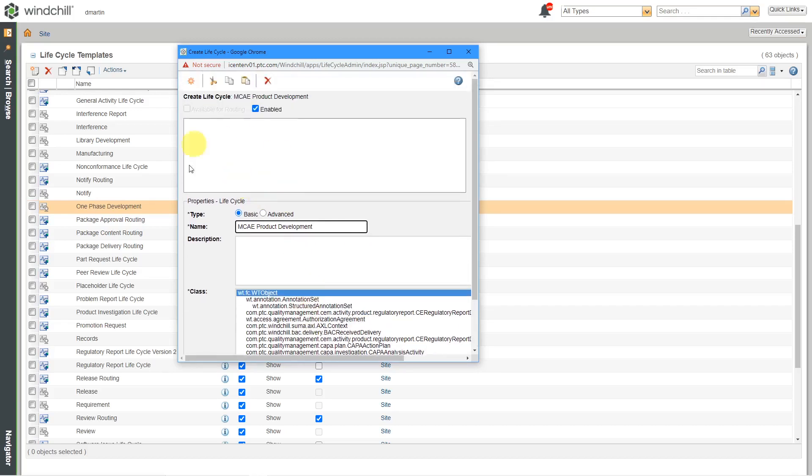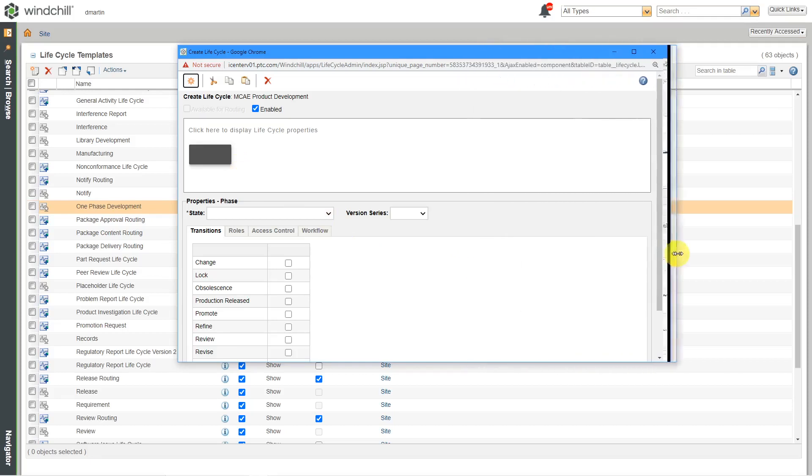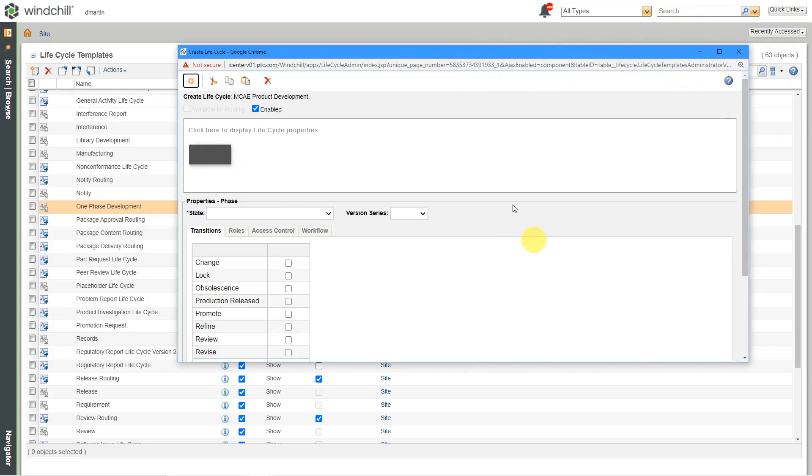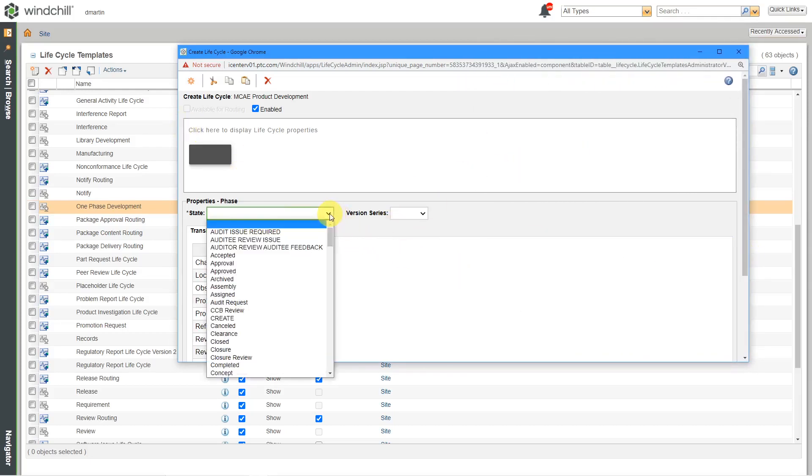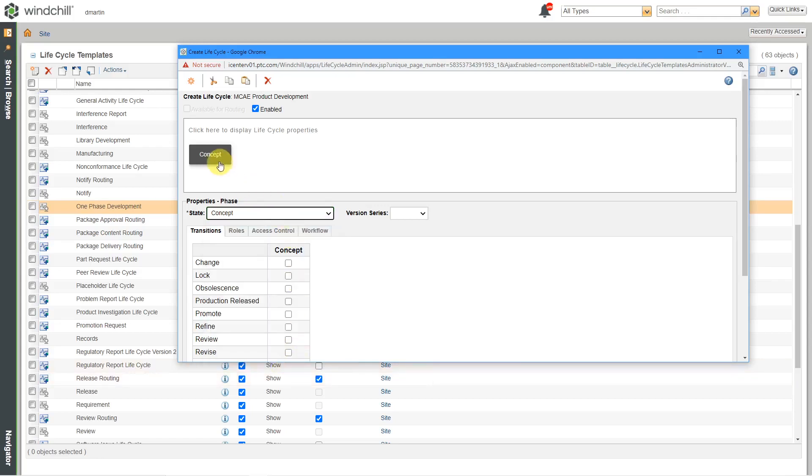And so next up we're going to define the different states that are available in this life cycle. I'll start off by clicking the new button over here. This is the first state that is being displayed. And the first thing that you're going to pick, let's make this a whole lot wider over here. I'm going to add a few different states inside of here. I'll go to the drop down list. And let's say in my new one, I want to have the first state be concept. So that's good. There you can see it over there.